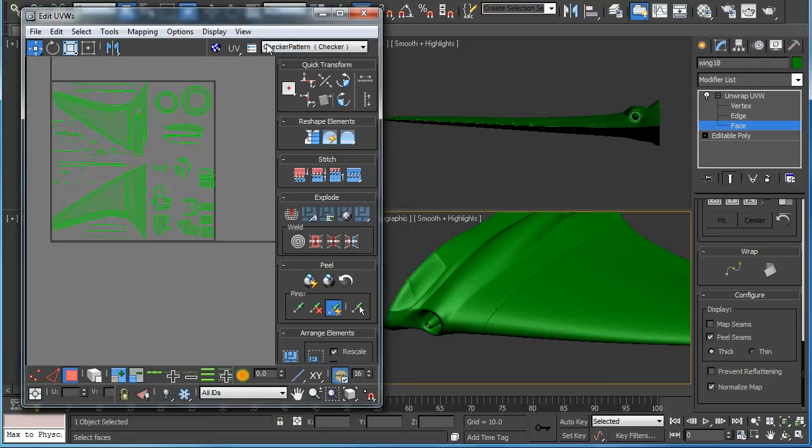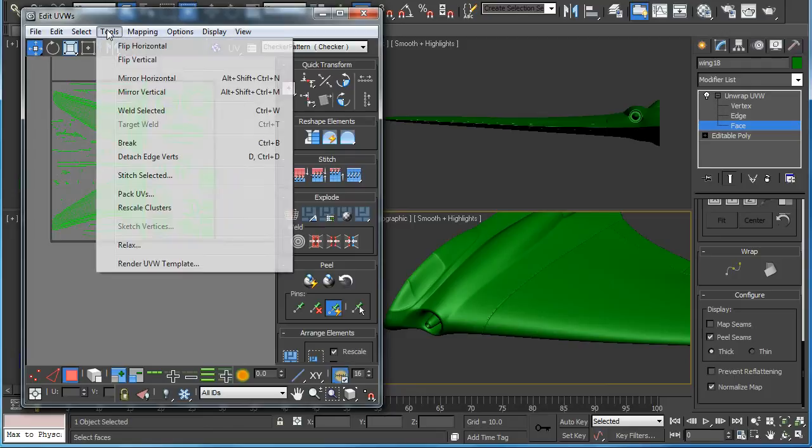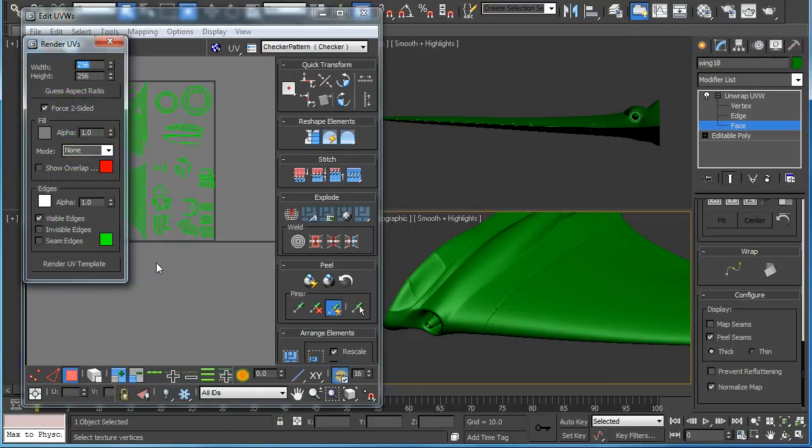Now that we got all the parts in the box, we want to go to render UVW template.